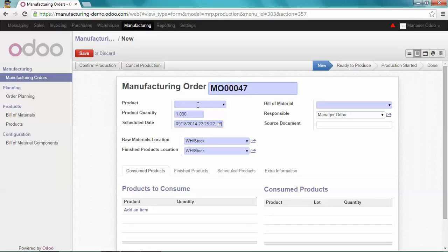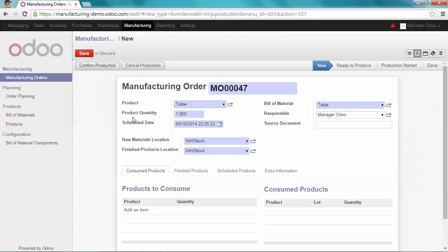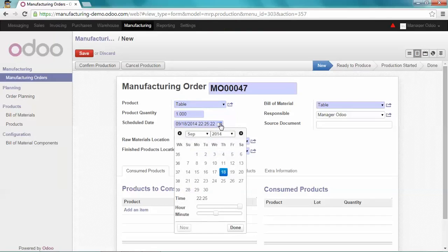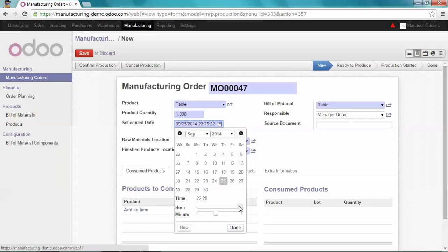First of all, I select my product, which is a table, and I schedule the date. We're going to schedule the manufacturing order to the 25th, and we can also set the time for the production. Let's assume 10 AM.